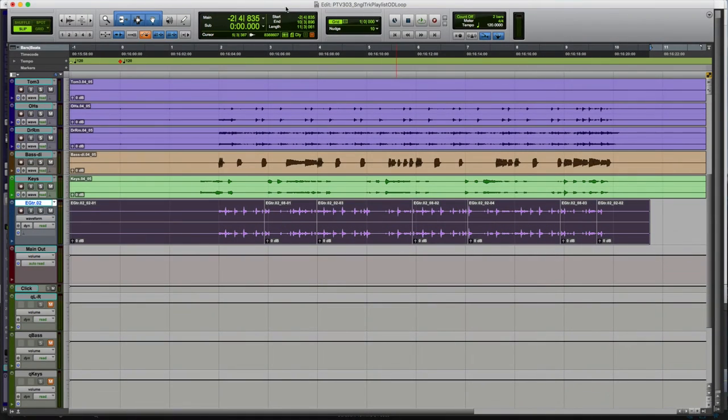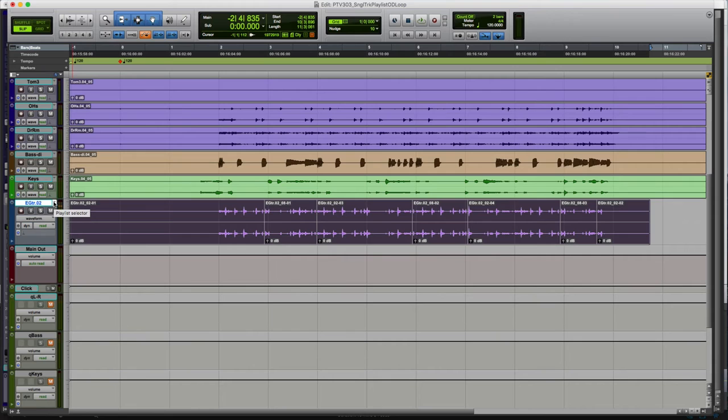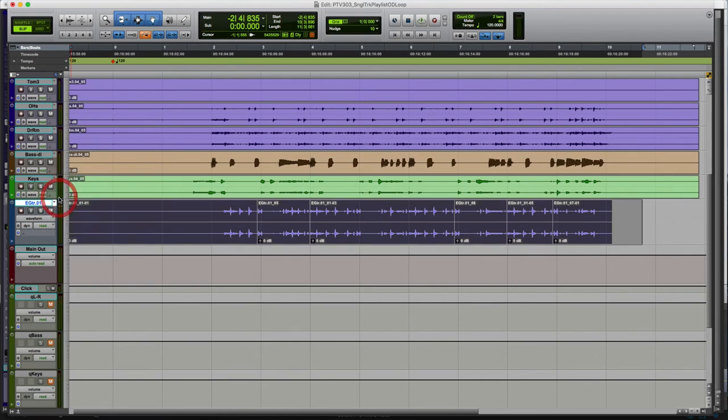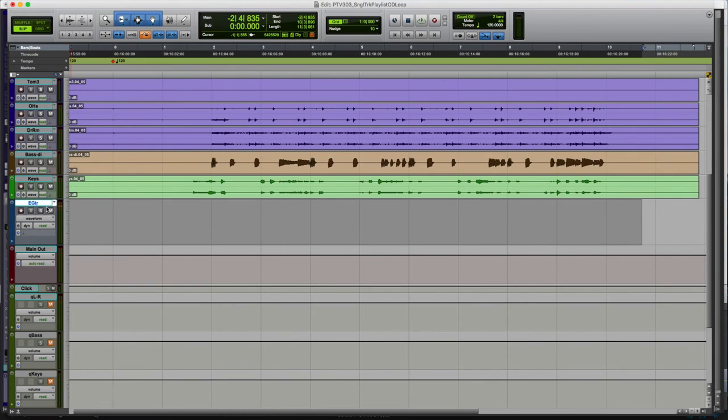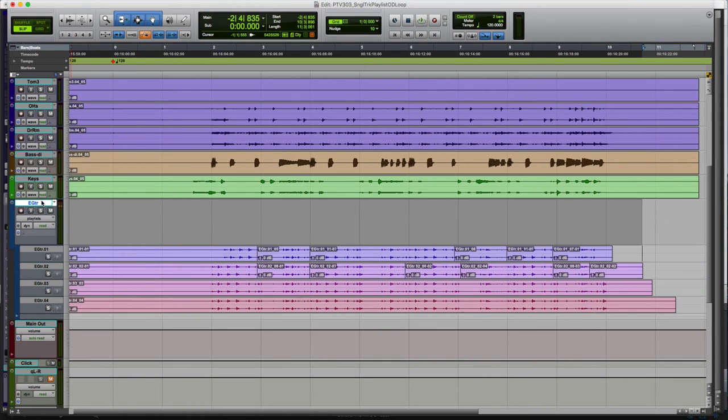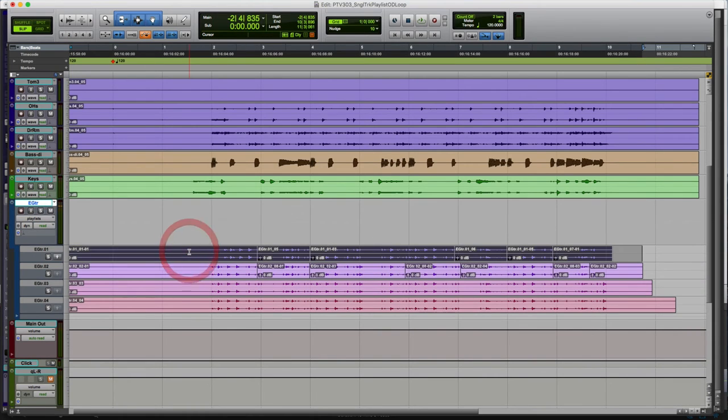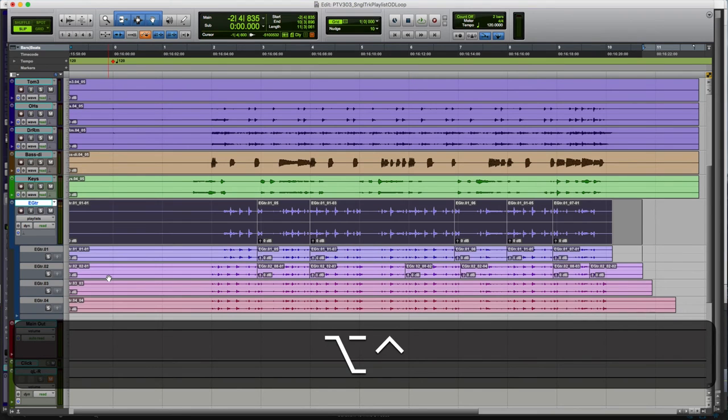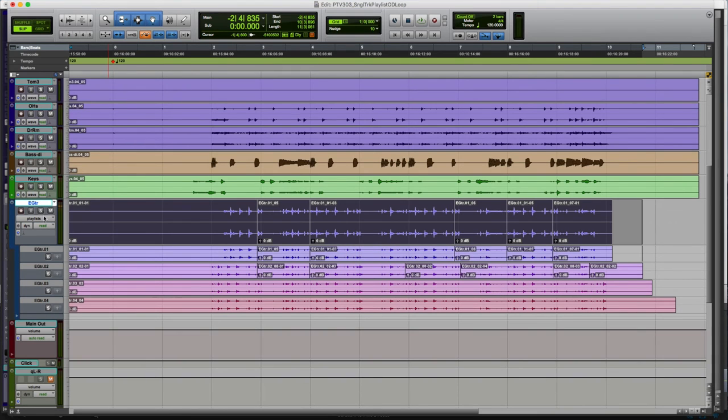So one more thing we need to do is we need to copy the take that the guitar player wants to use into the playlist that doesn't have a number in its name. So we go to take one, maybe that's the one that we want to use as the final take. We select the playlist that does not have a number in it. We are going to go into playlist view. We will then triple click on the track that has the playlist that we want, so let's take one here, and we will use the upward arrow or ctrl option v to promote that take to the playlist and then exit out of playlist view.